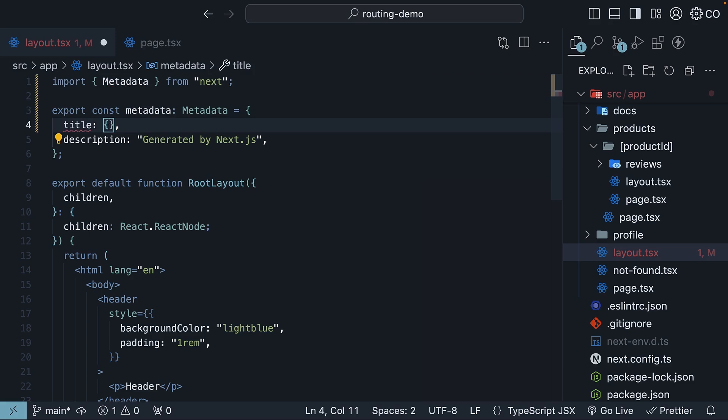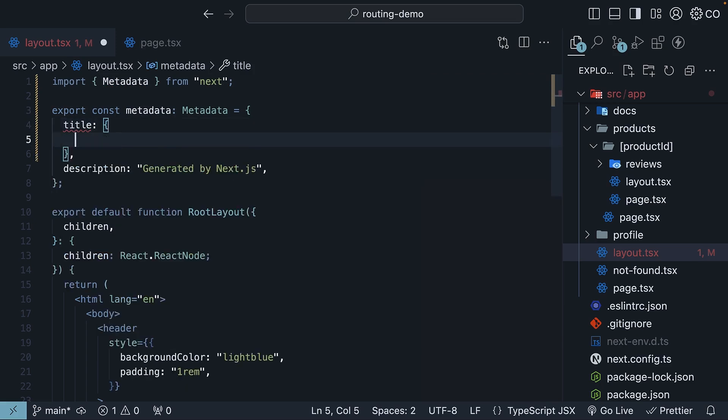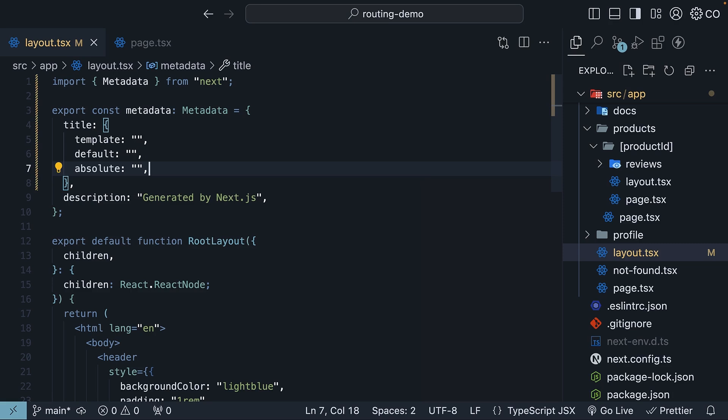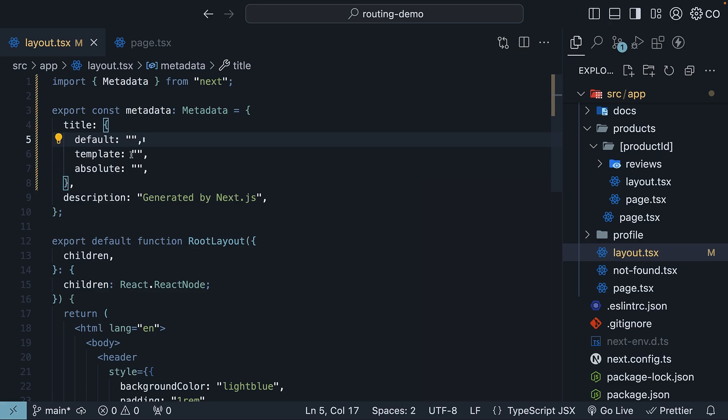Let's start with default. The title.default property acts as a fallback for any child routes that don't specify their own title. For instance, if we set the value to 'Next.js Tutorial - Code Evolution,' and you have a page like app/blog/page.tsx without a defined title, it will automatically use this default title.